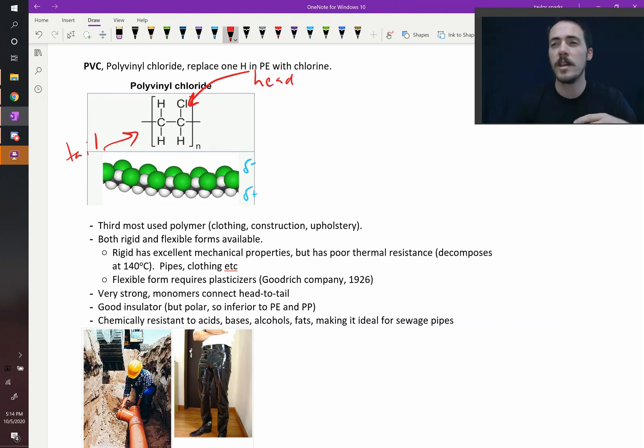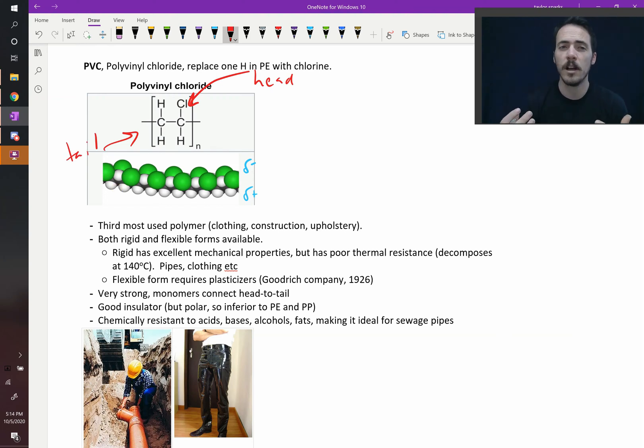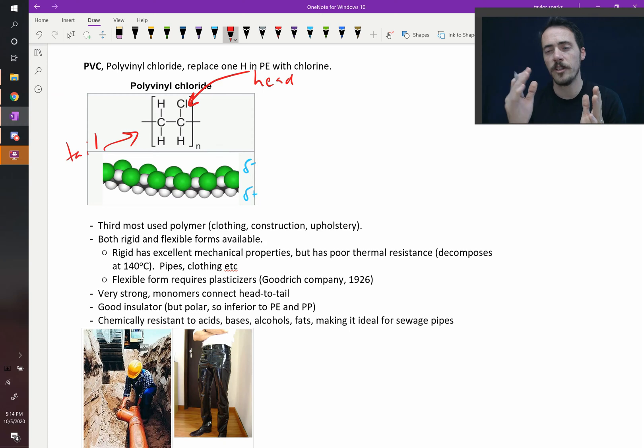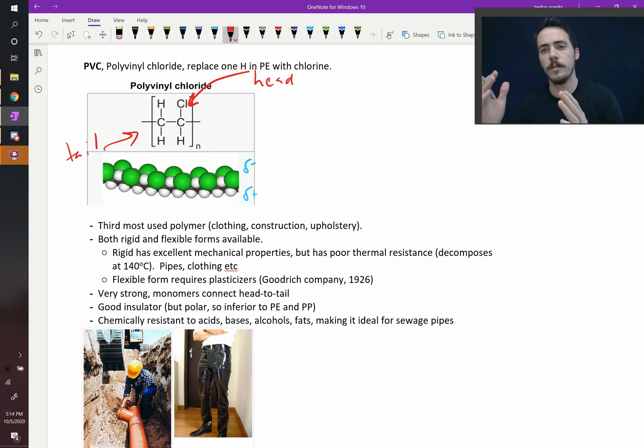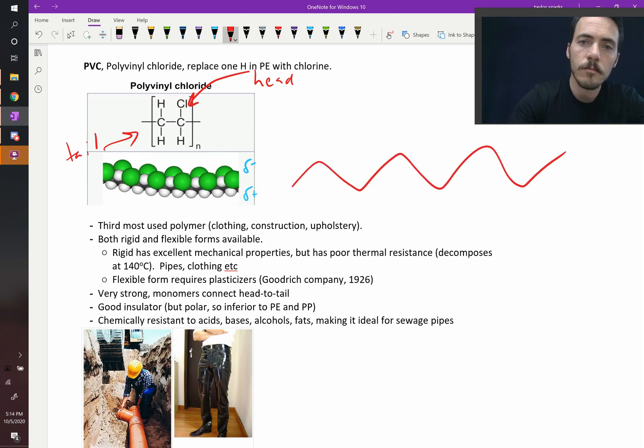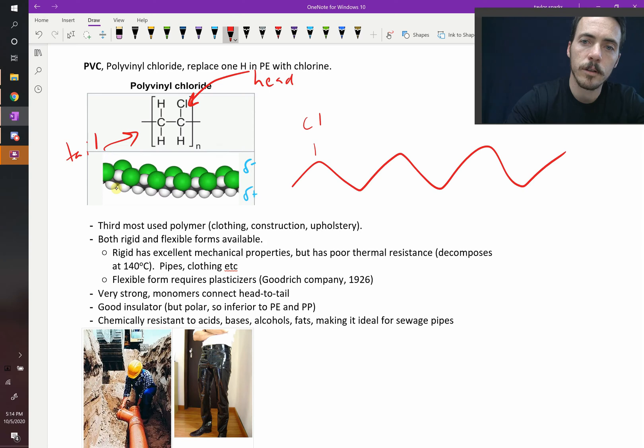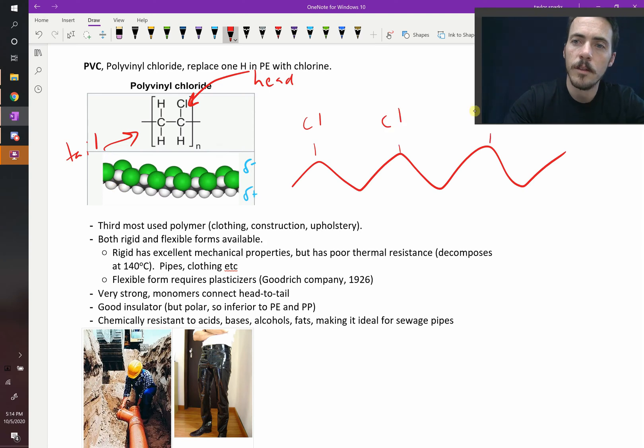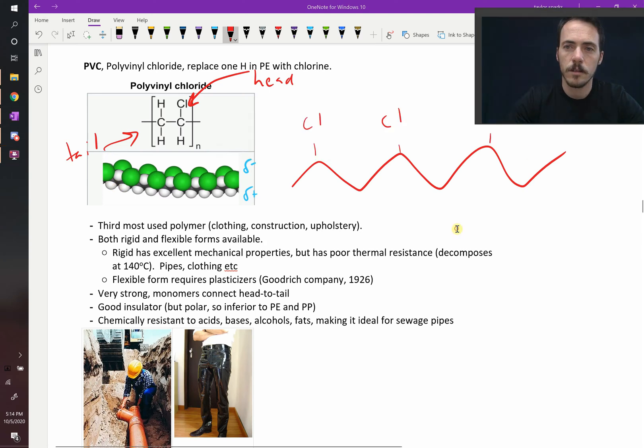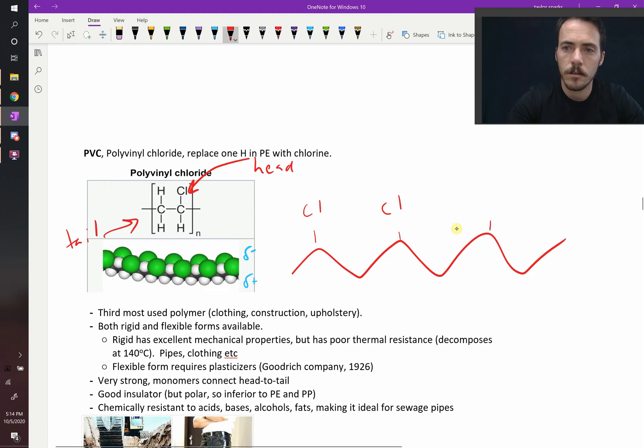When they say that it connects head to tail, it regularly has that chlorine at the back end. So if you've got your chain, every other one is a chlorine. So not that one, but this one here. This is head to tail connections.